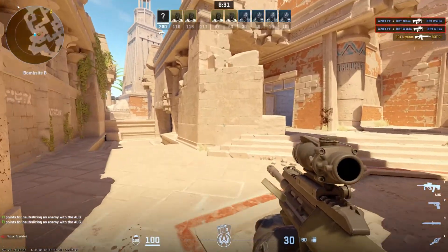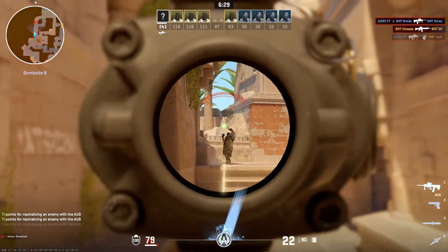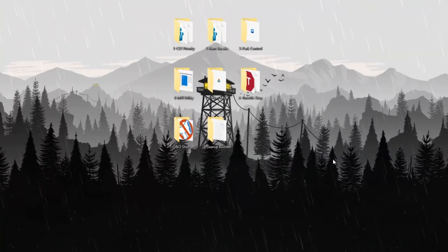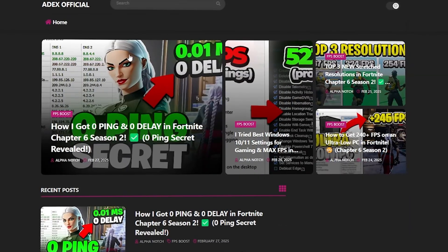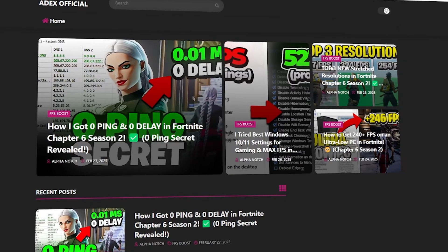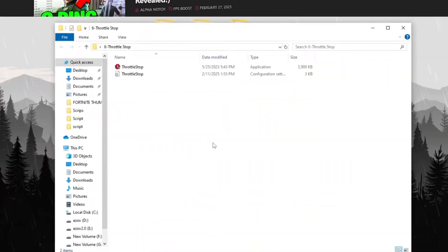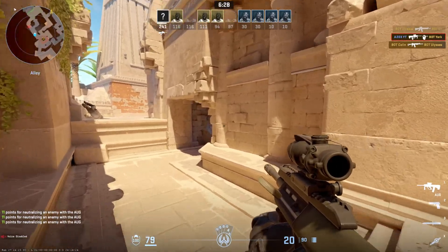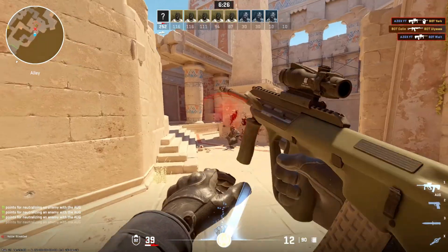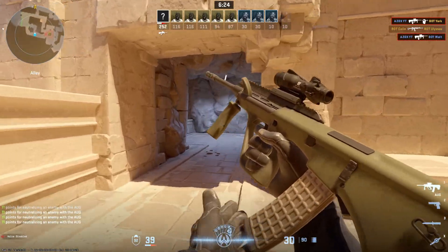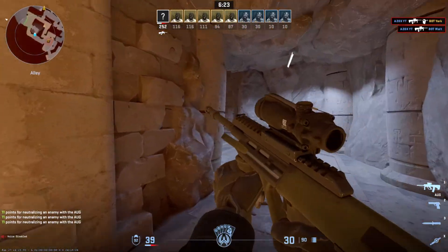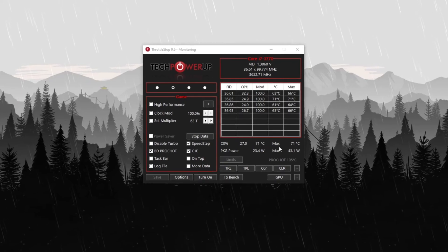Step 8: Configuring throttle stop for GPU performance. Open the Throttle Stop folder which you can download from my official website link provided in the description below and run the setup. Throttle Stop is a tool designed to adjust CPU performance, prevent thermal throttling and optimize overall system efficiency.